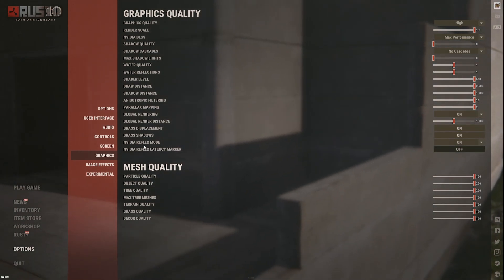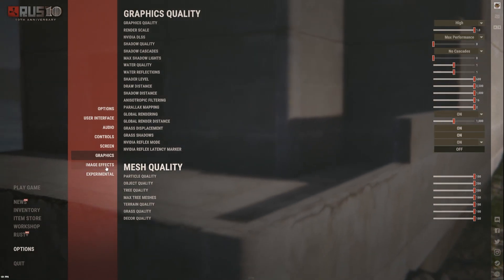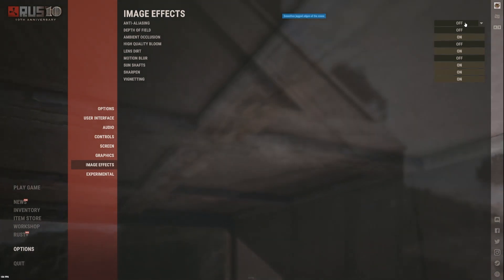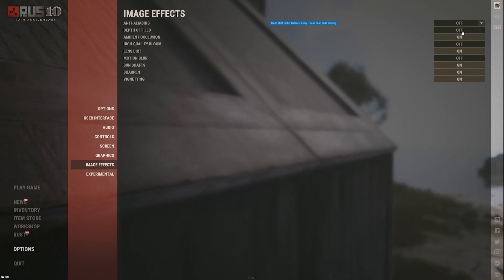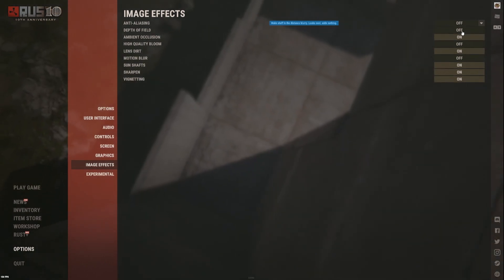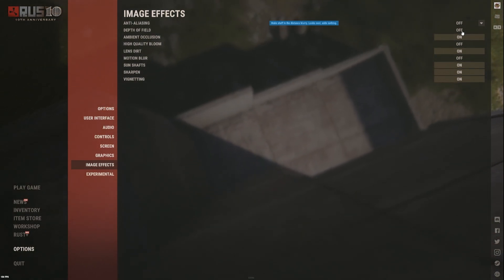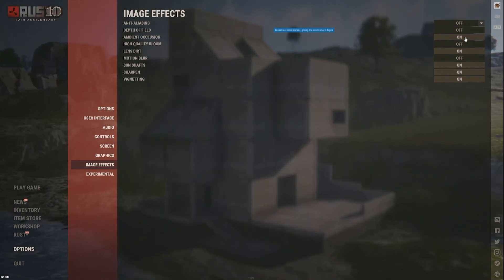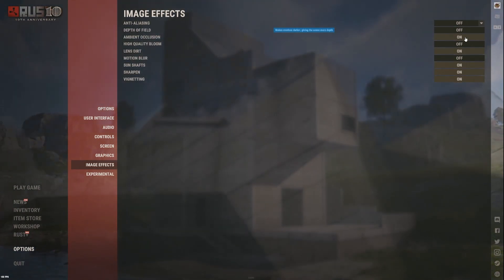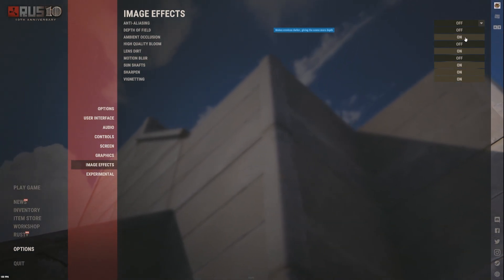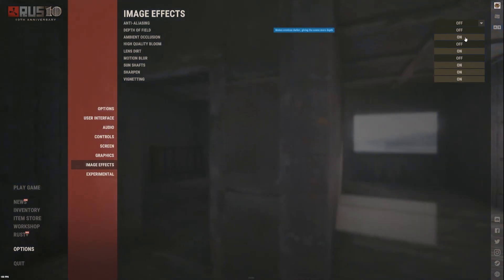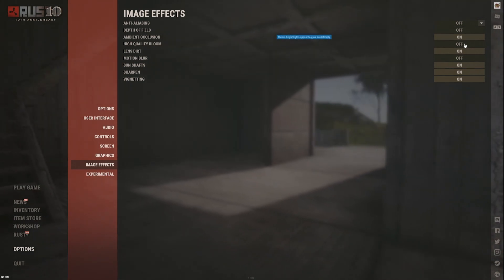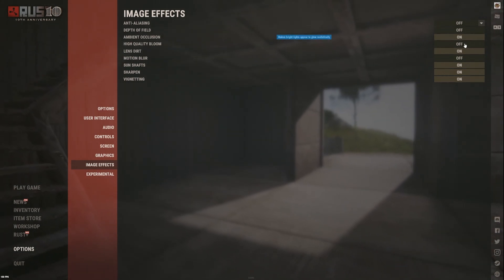Image settings: I have anti-aliasing off because I have DLSS on. Depth of field, like it says there, it looks cool but it adds nothing, so I have that off. Ambient occlusion, you can probably turn that off, I think it just makes it look better.